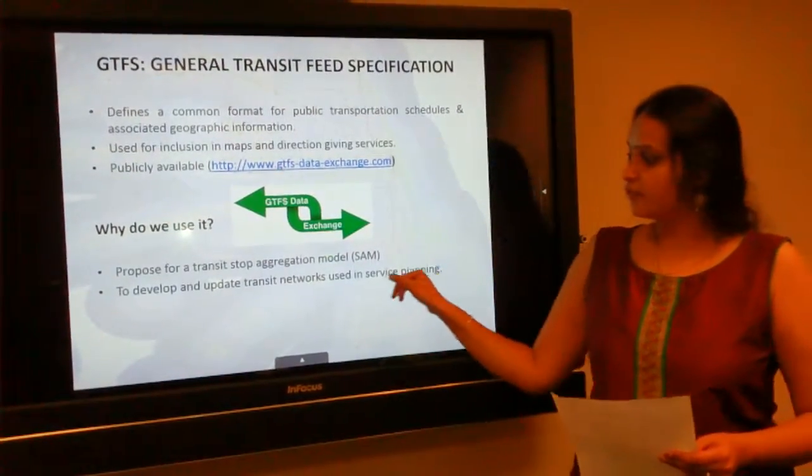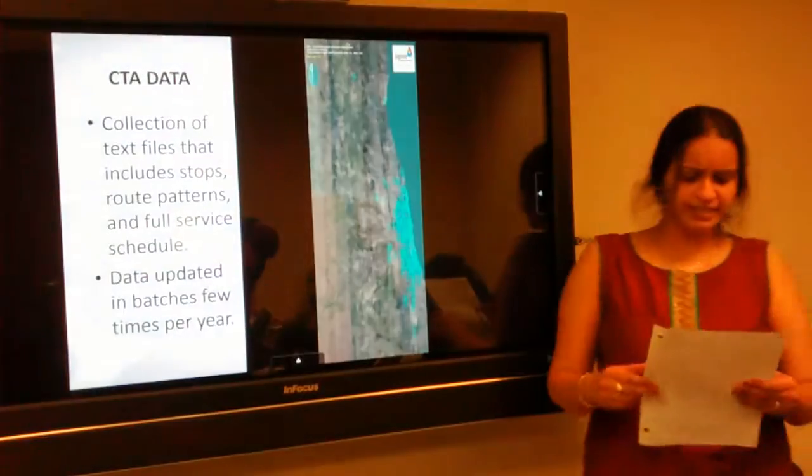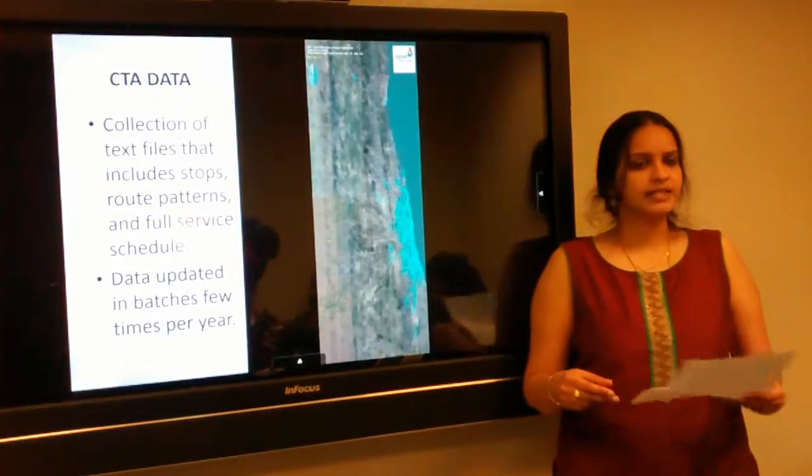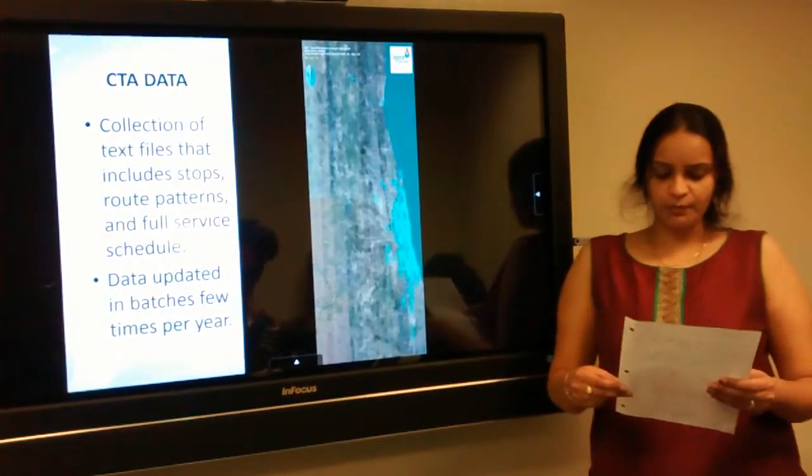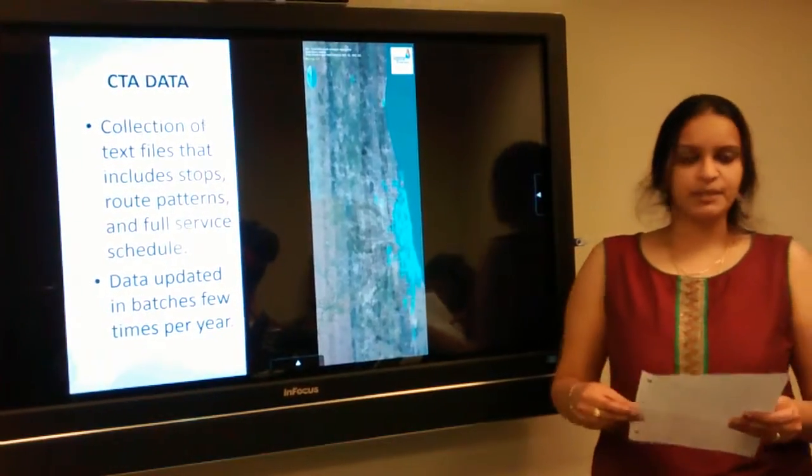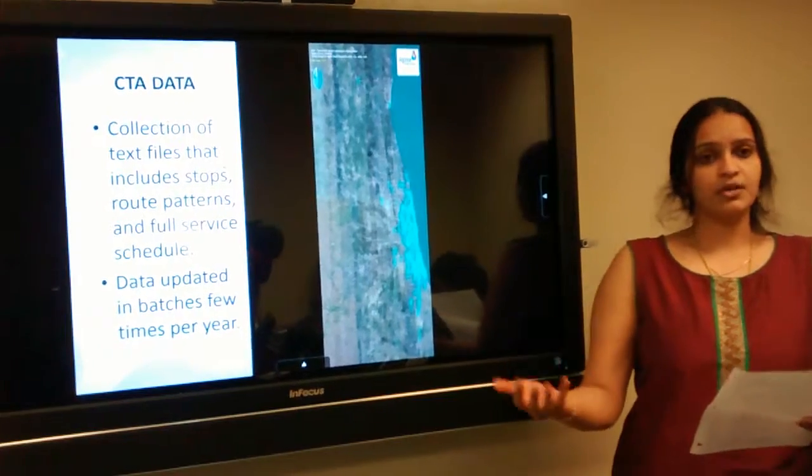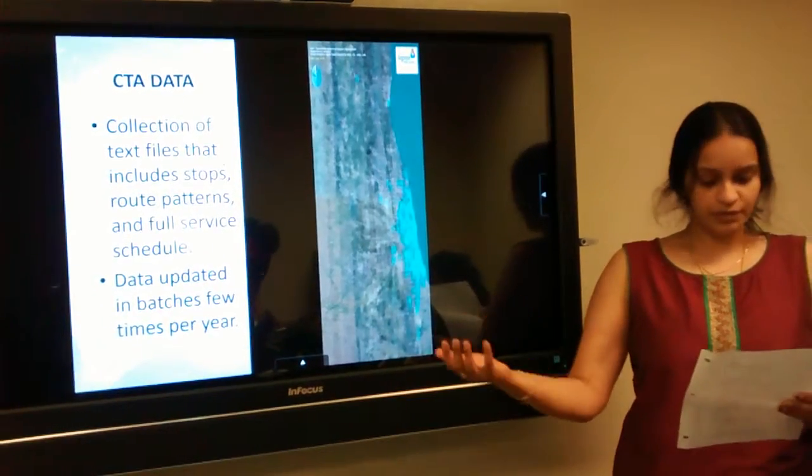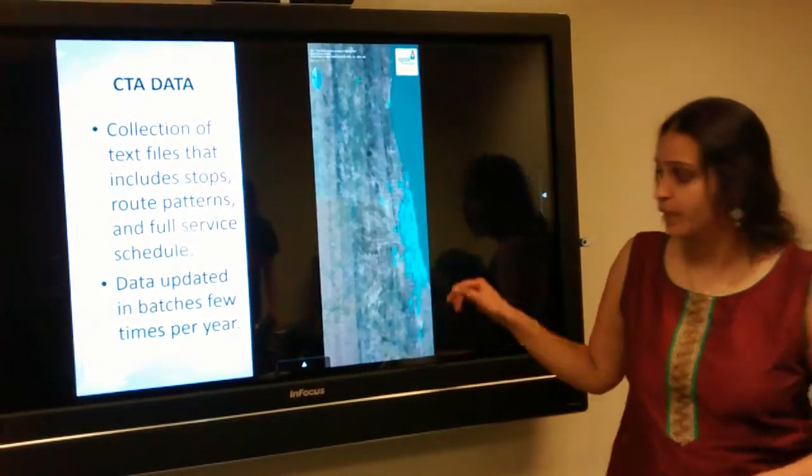GTFS consists of several files which will be discussed in the next few minutes. Each file models a particular aspect of transit information like the stops, routes, trips and other scheduled information.